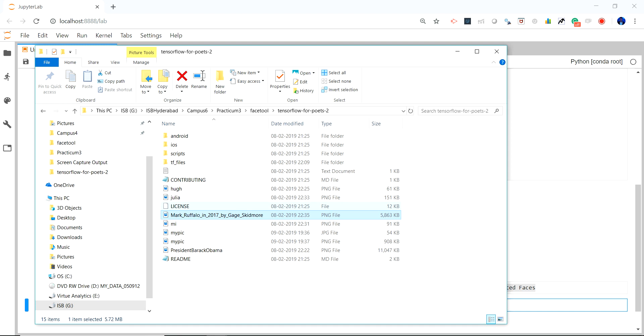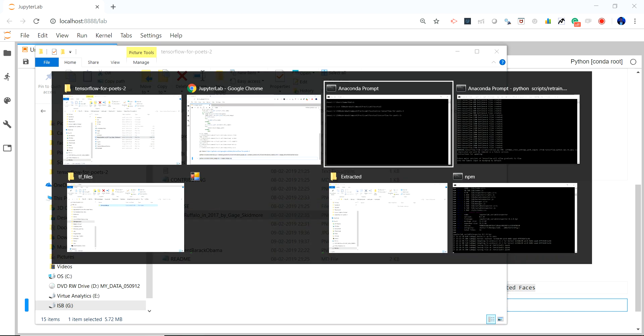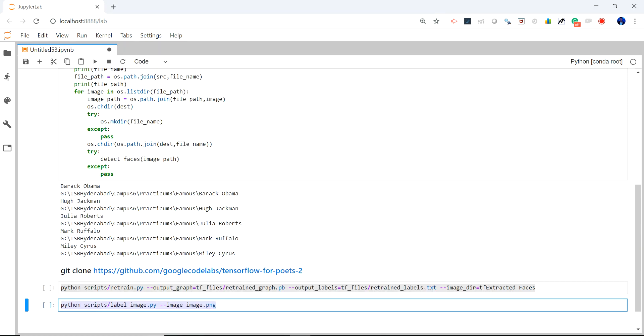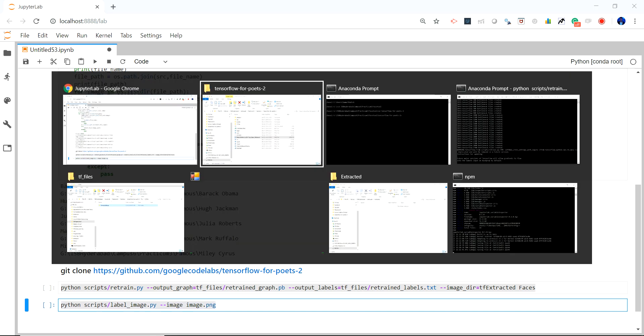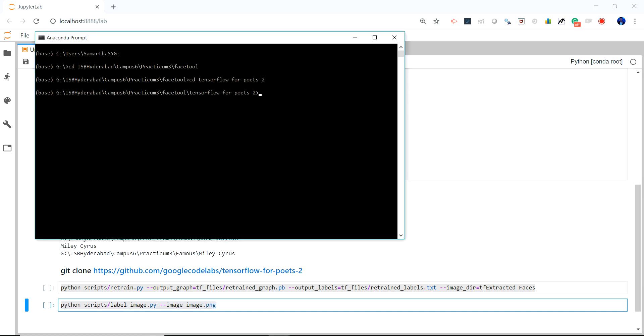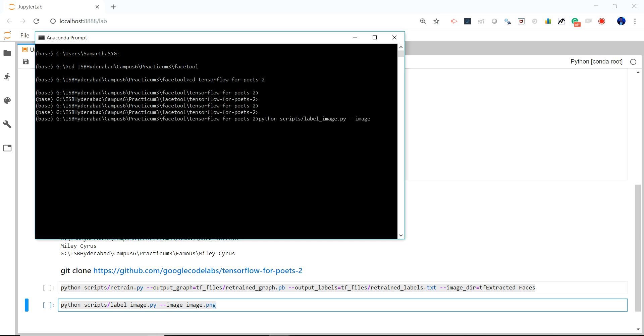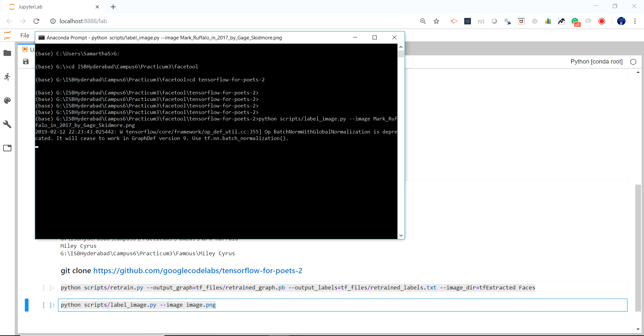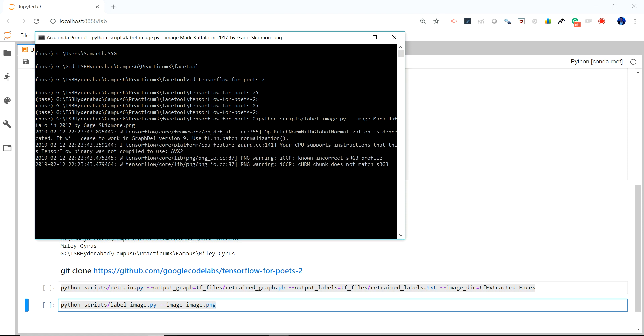So basically what I am going to do with this trained model, I am going to pass the image as Marco Falo's image. So this part is basically just reading the model that has been trained.